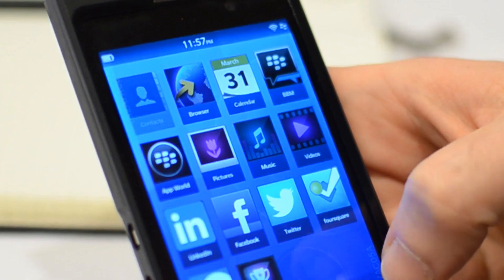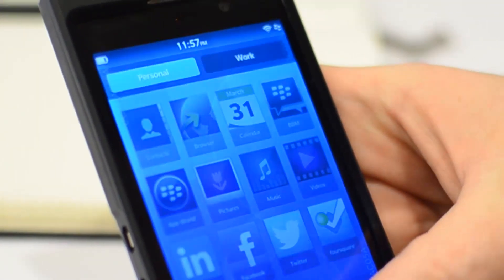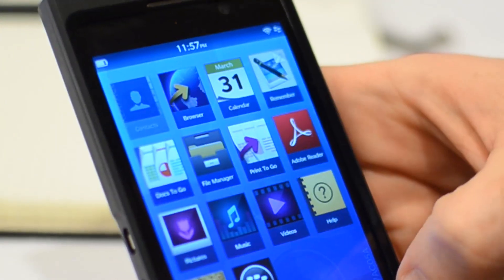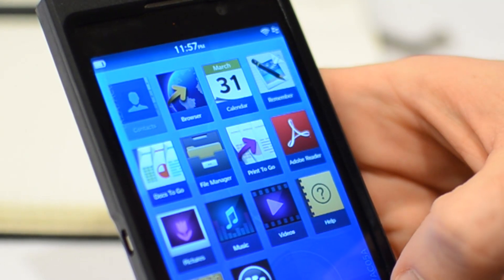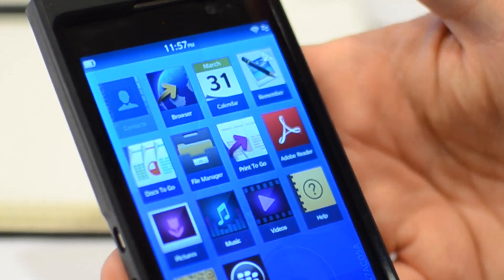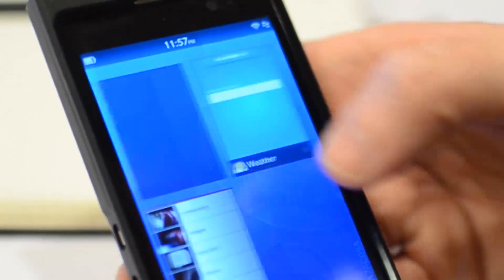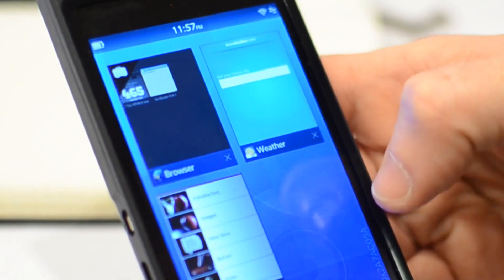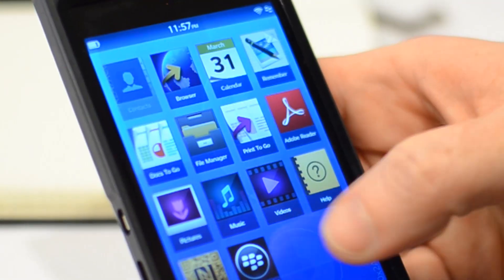Another neat thing with the icons is you swipe down in a blank space — it's a little bit weird, but once you do, you'll be able to switch between personal mode and work mode. And if you launch an app in work mode, that lets you have apps that are secured by your company running alongside your own personal apps. This is a feature that RIM calls BlackBerry Balance.